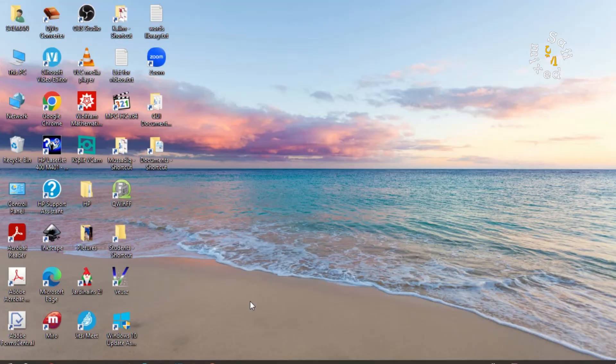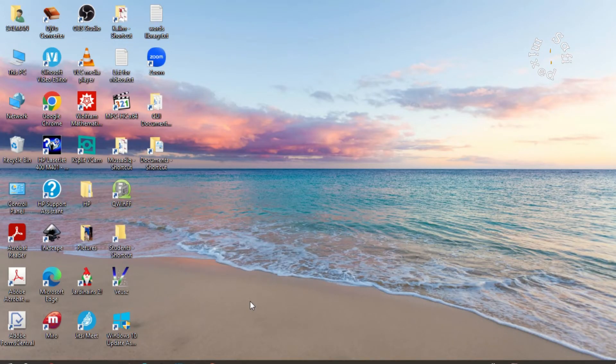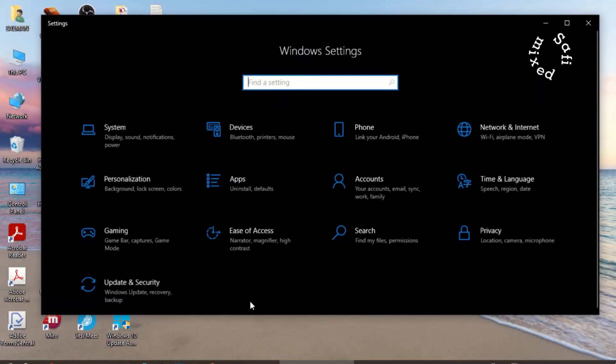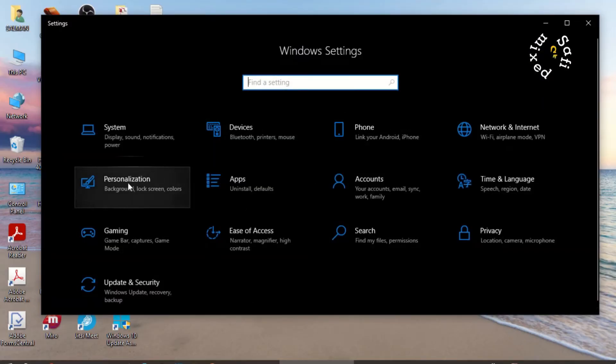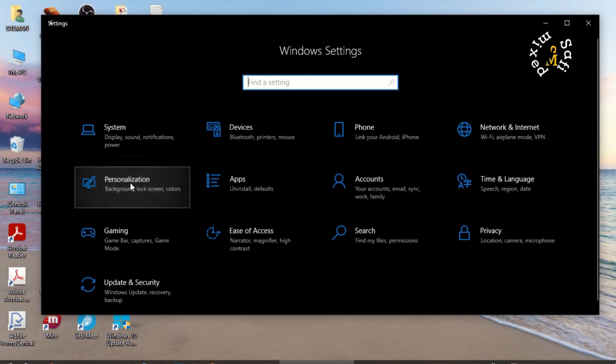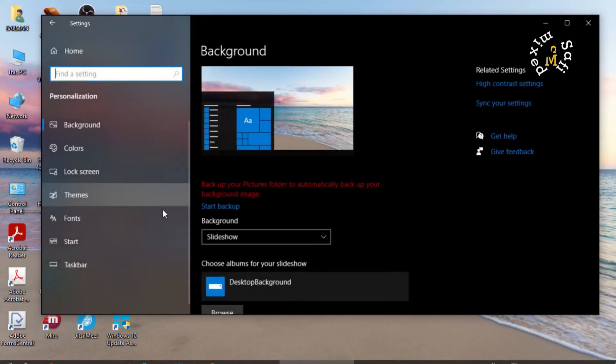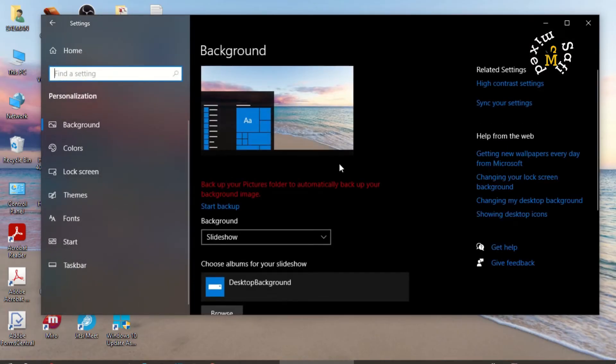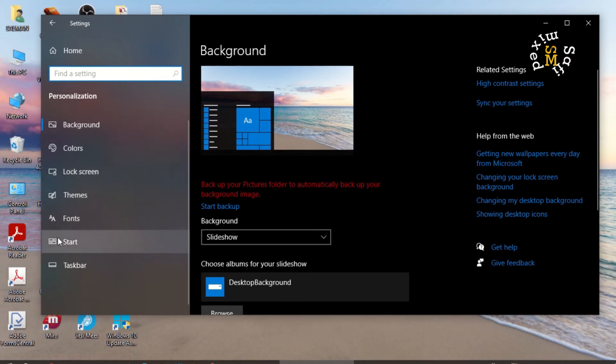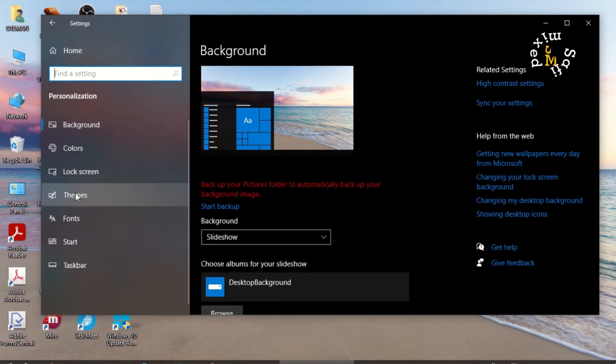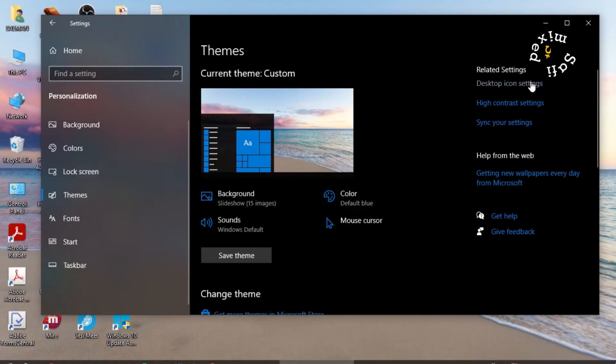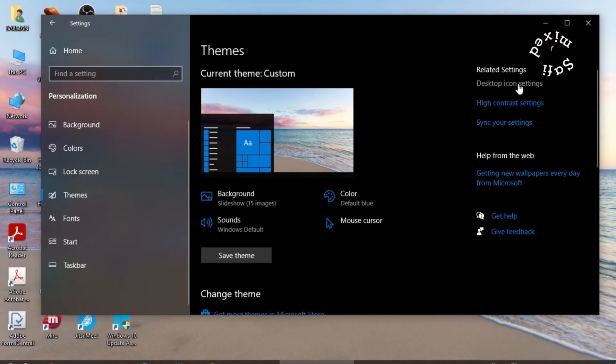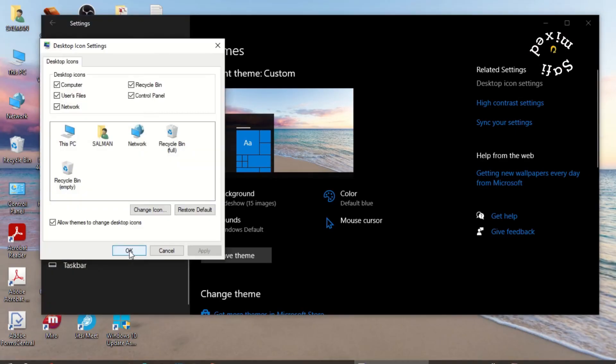which you can do by pressing Windows and I keys simultaneously on your keyboard. Then go to Personalization, and in the left panel click on Themes. In Themes, here is the option for Desktop Icon Settings. If I click on this, it takes